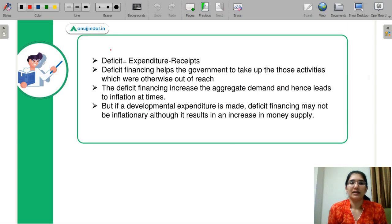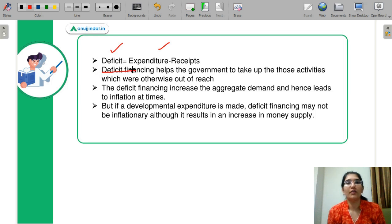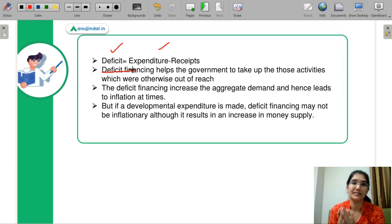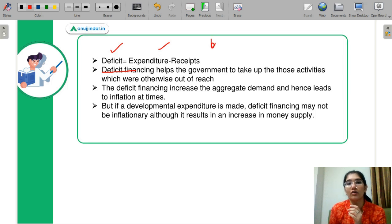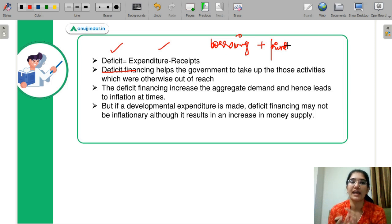The deficit is expenditure minus receipts. Deficit financing means you have no other revenues left — you have to finance your deficit. Your expenditure has exceeded your receipts and you have no other option. So you either borrow or print money — these two options are what constitute deficit financing.